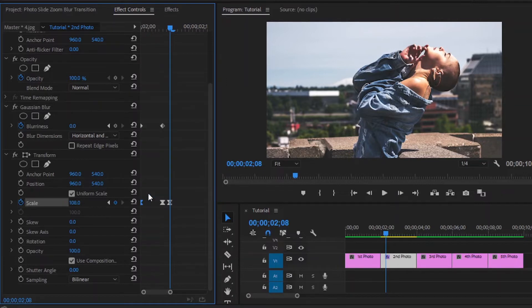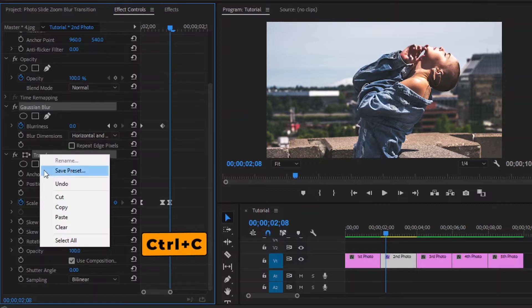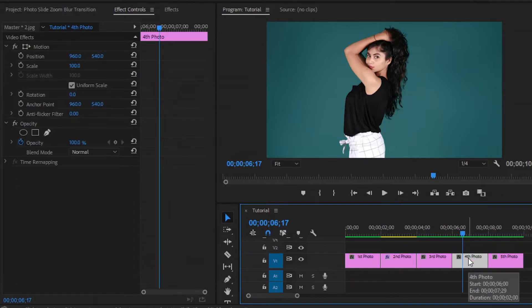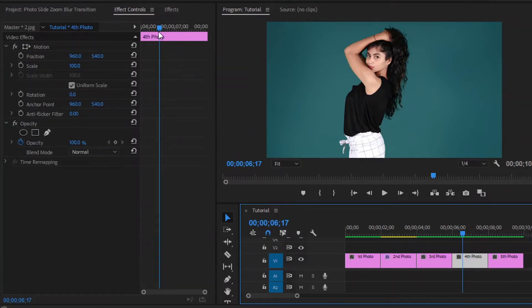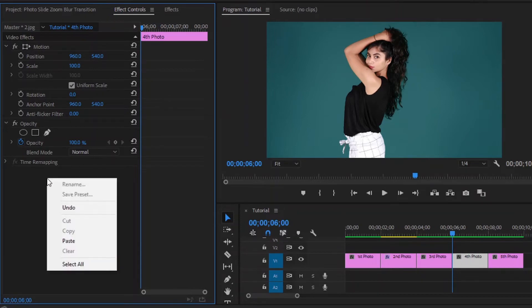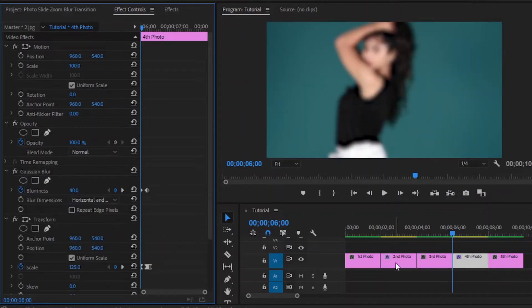Now I am going to use the same transition effects for the 4th photo. We can copy and paste these effects that we added. Press CTRL to select both effects, and press CTRL+C to copy them. Then select the 4th photo and move over to the effect controls panel. Move the playhead to the beginning of the photo, then right click and paste here, or press CTRL+V to paste it. And now it has applied to this photo.